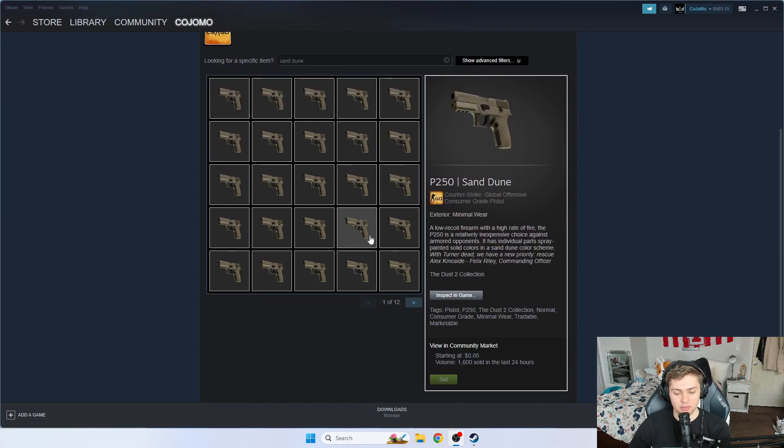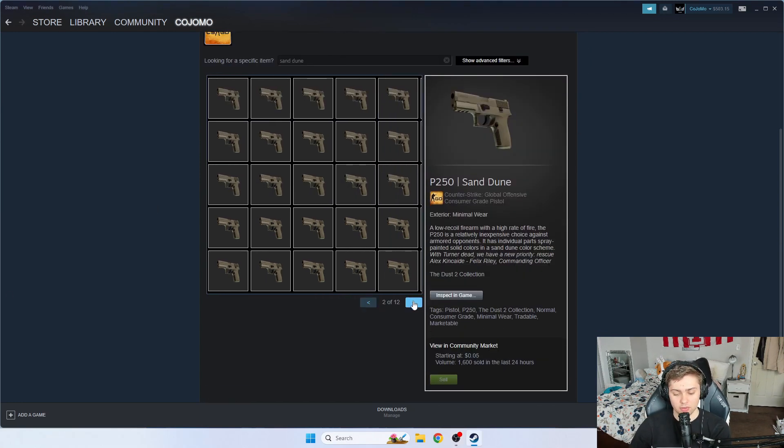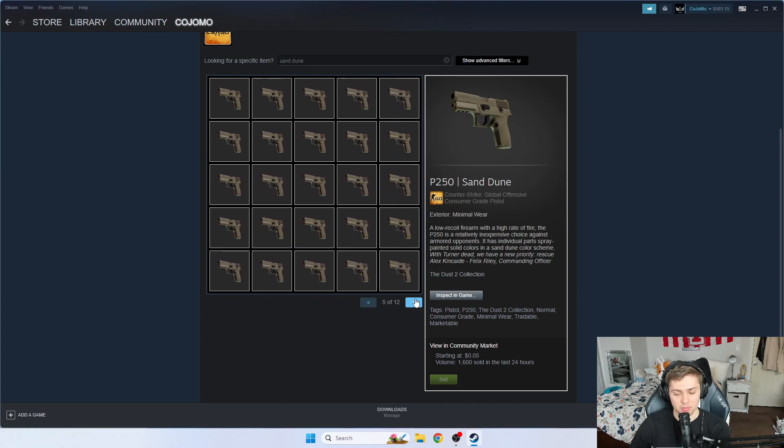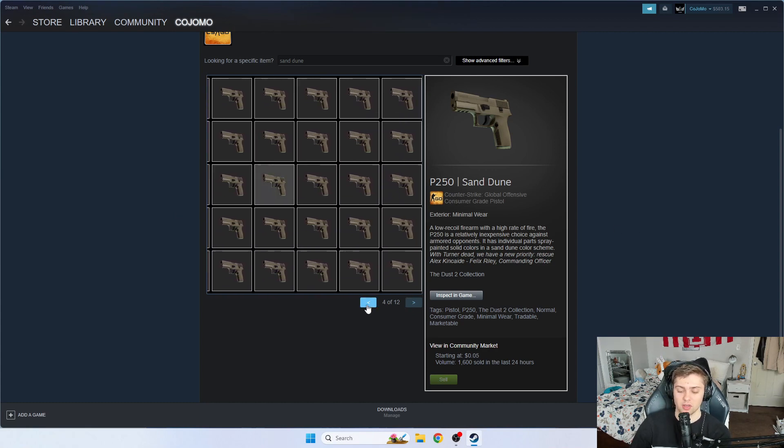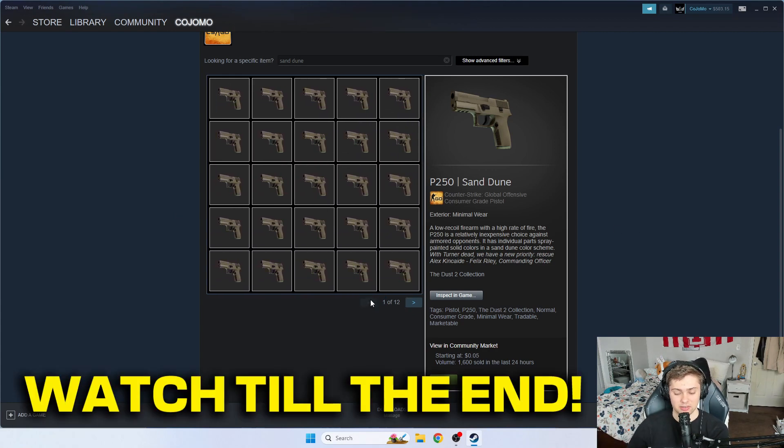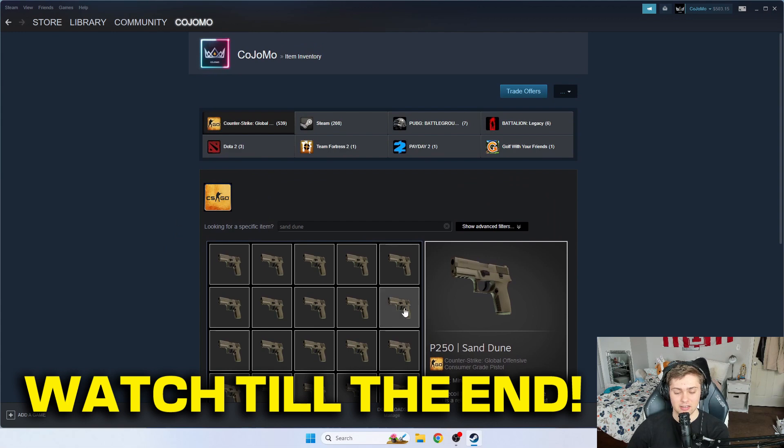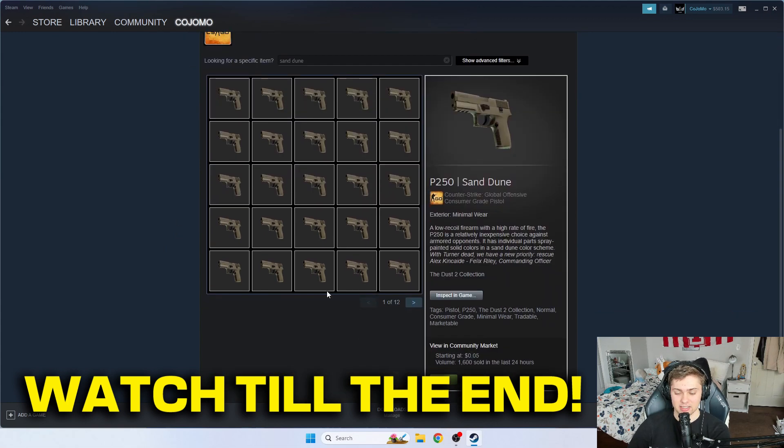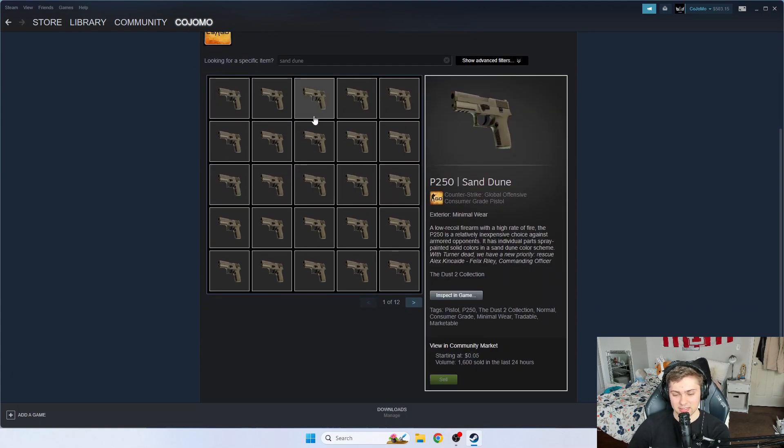Now before we get into the video guys, I have over 12 pages of P250 Sand Dunes and I'm going to be giving away these at the end of this video so stay tuned to the end to find out how to get your hands on some of these beautiful skins.